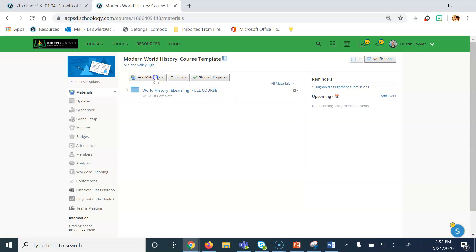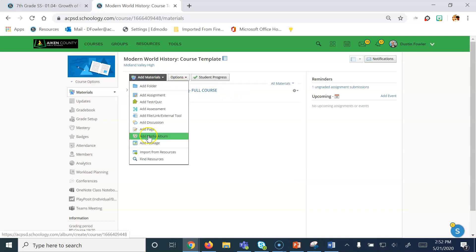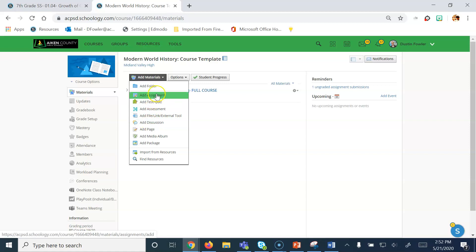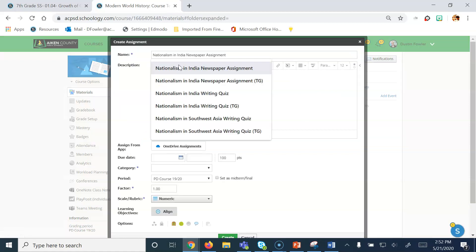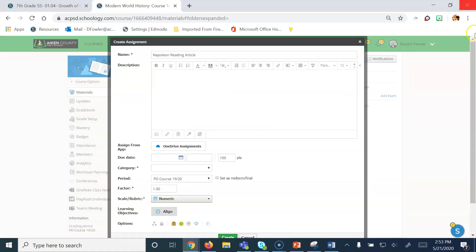First, you'll want to go to Admin. Once there, you'll want to click on the Add Assignment button. Now we can call this whatever we want, but I'm going to call it Napoleon Reading Article.